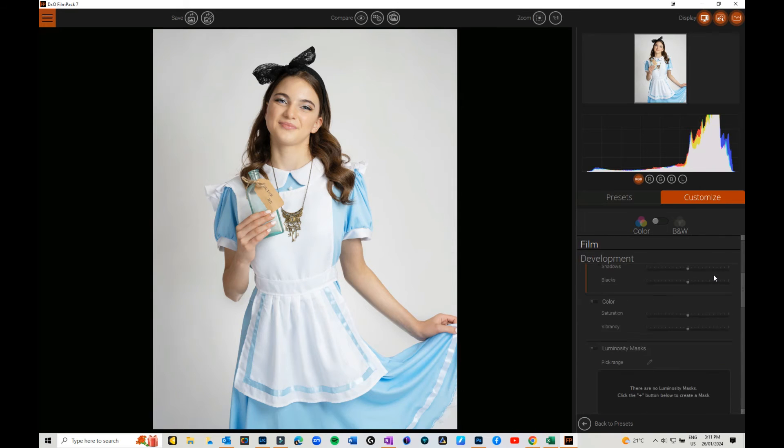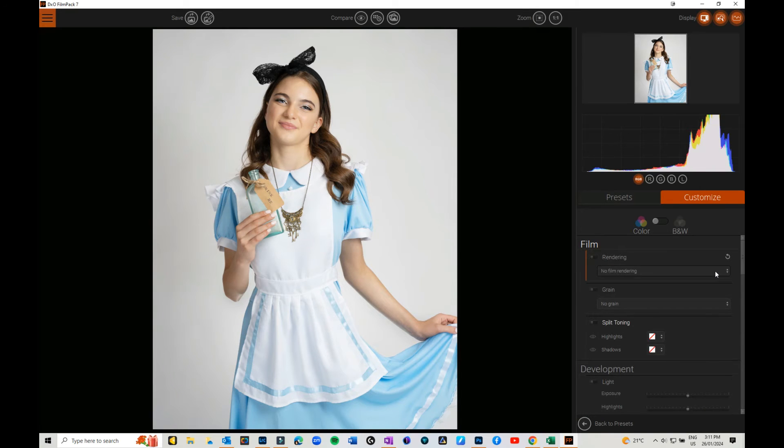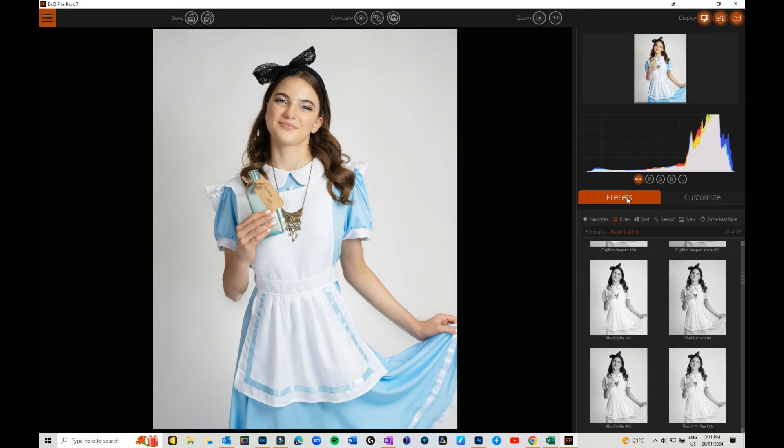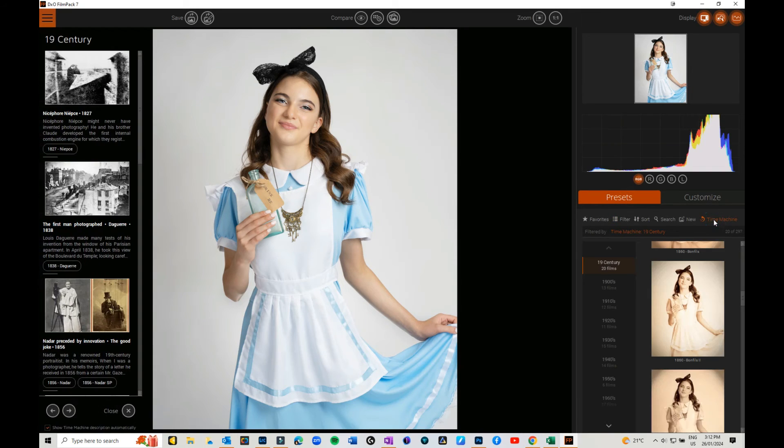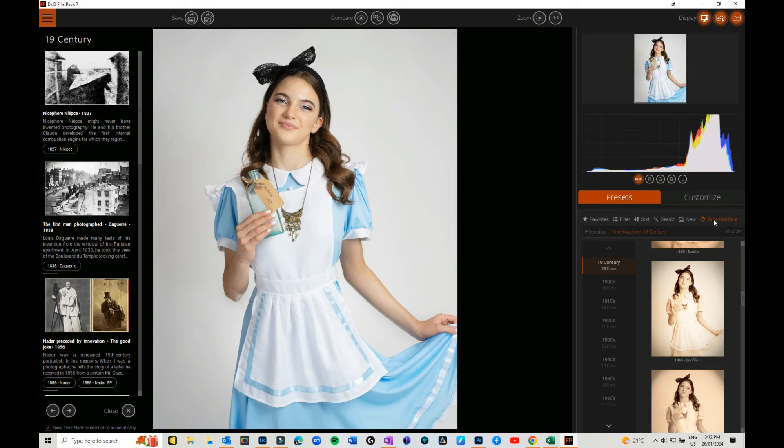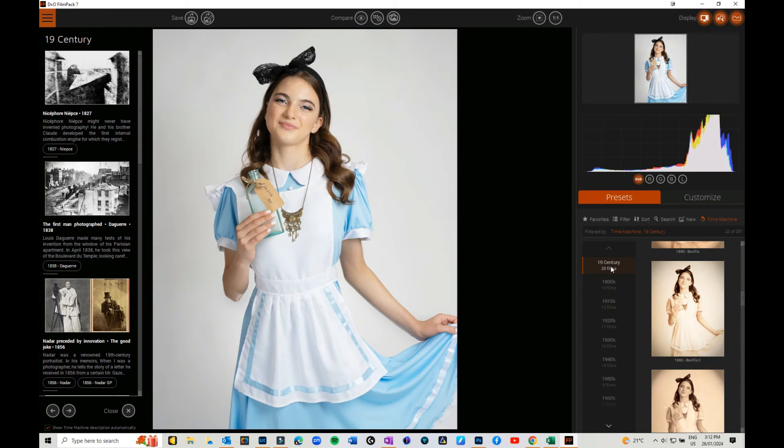The other thing which is really fun to play with is if I go back to here, the Time Machine. Now if you checked out my video that I did on DXO, I went through the Time Machine, but I thought I would let you have a little look of it in here just in case you didn't see the other video.